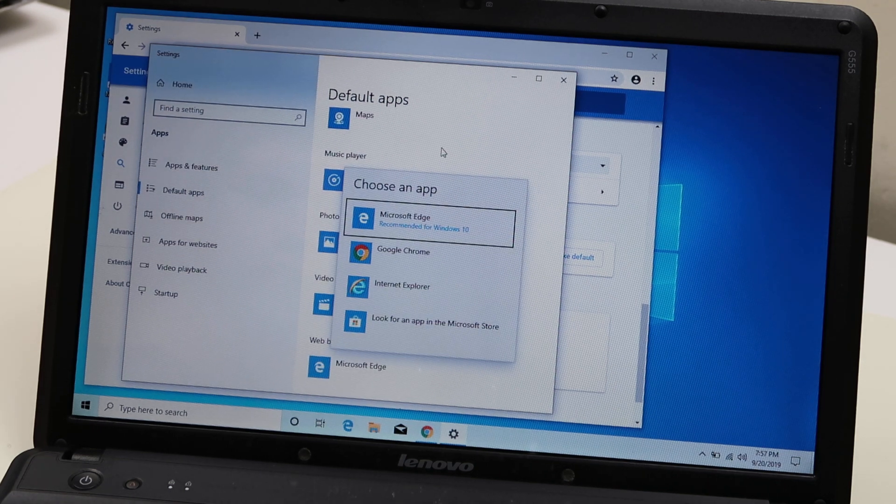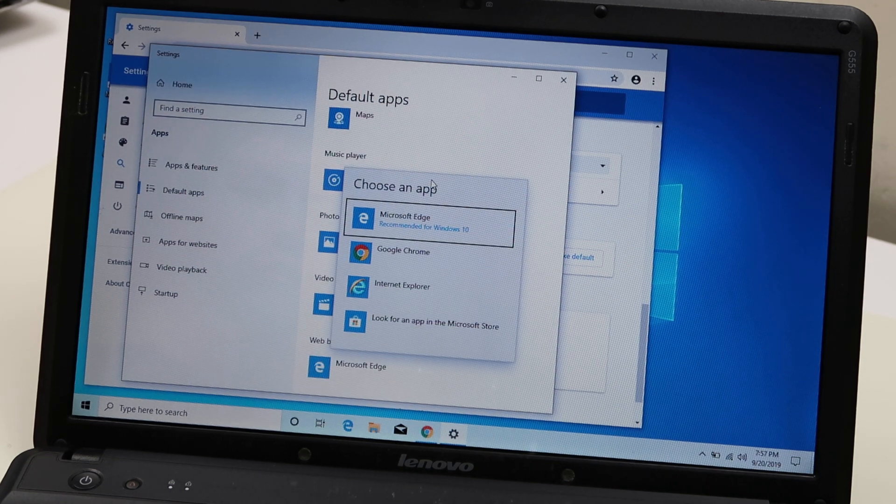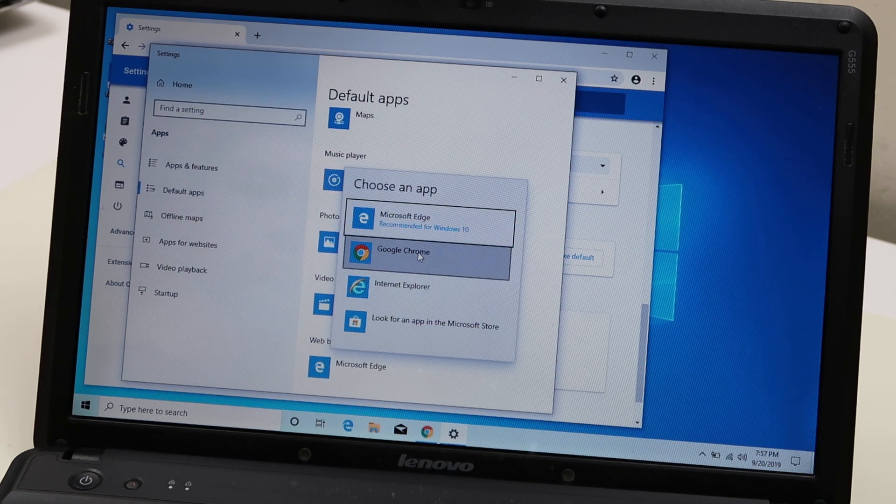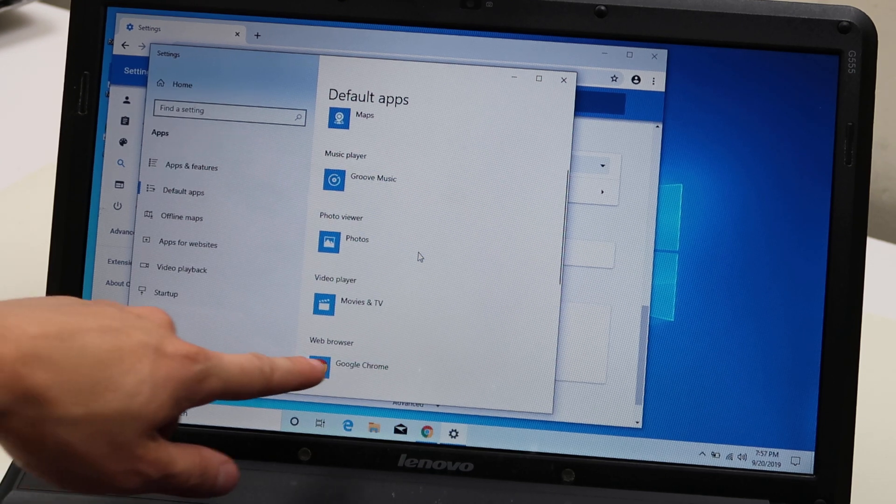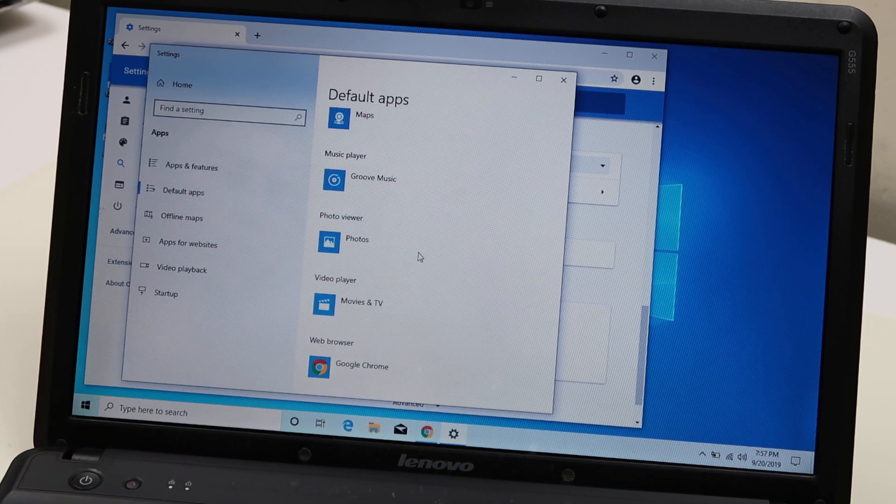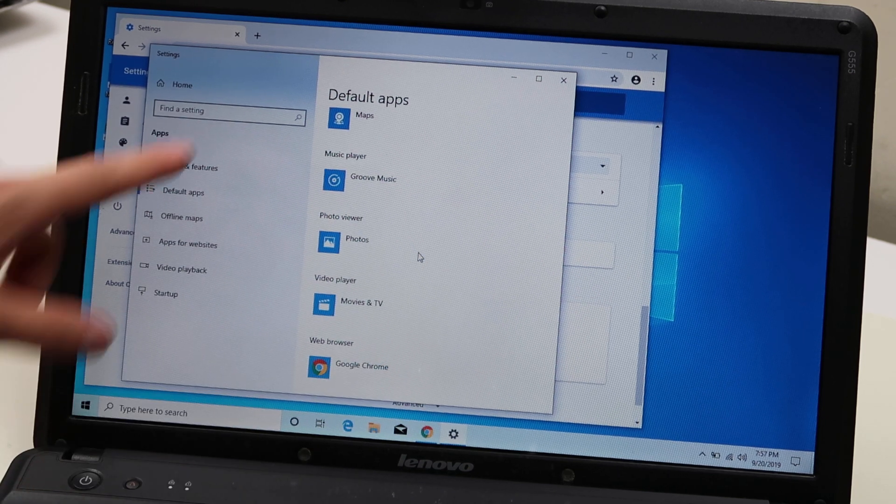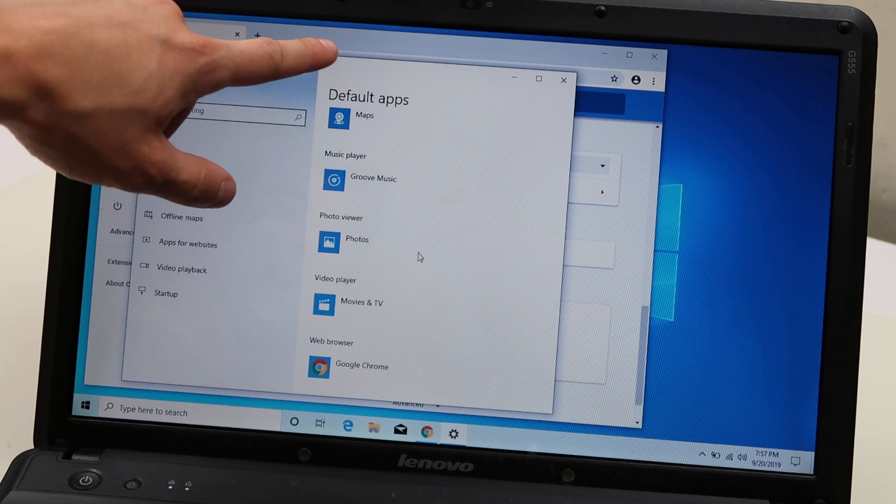Loads up. Choose an app. Google Chrome. And there you go. Web browser, Google Chrome. And these are your default apps.